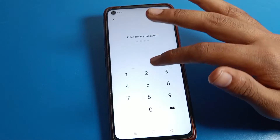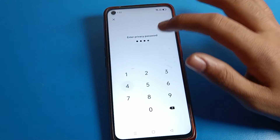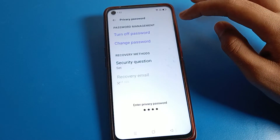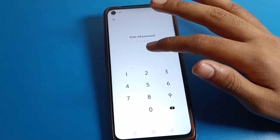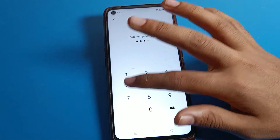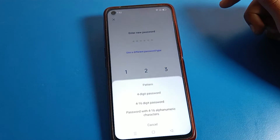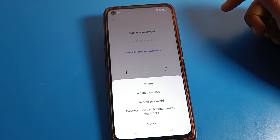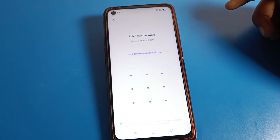Click on Change Password. Enter your current old password, then enter your new password and click on Change Password.